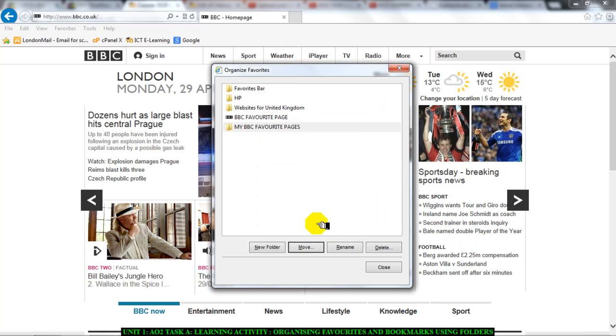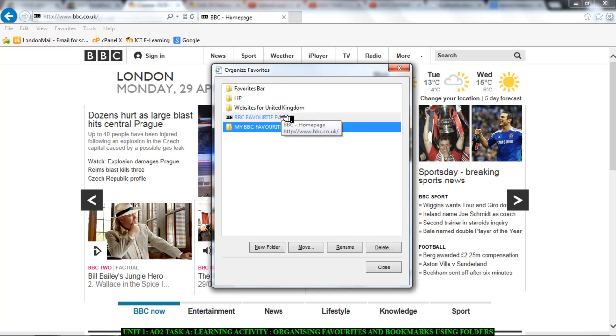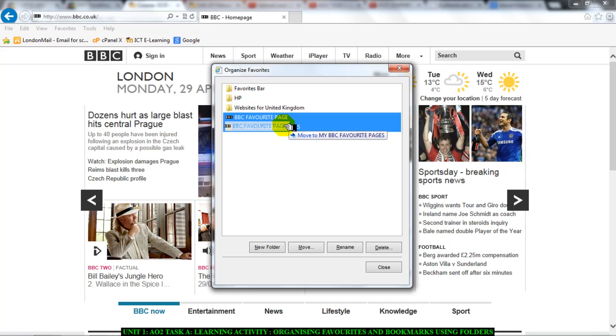Click on OK or I could simply just click and hold the page. So, click this page BBC favorite page. Click it and hold and then drag it into the folder.